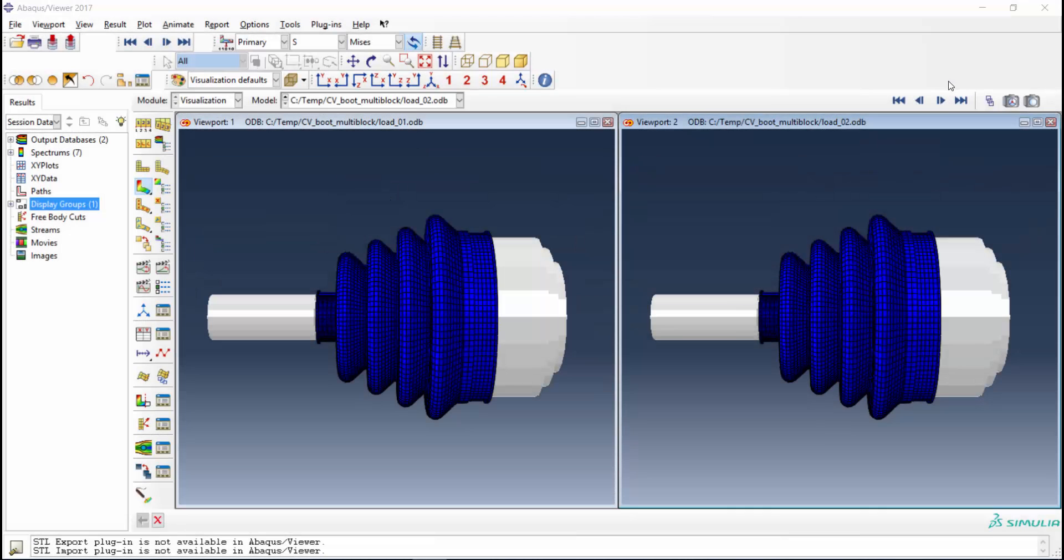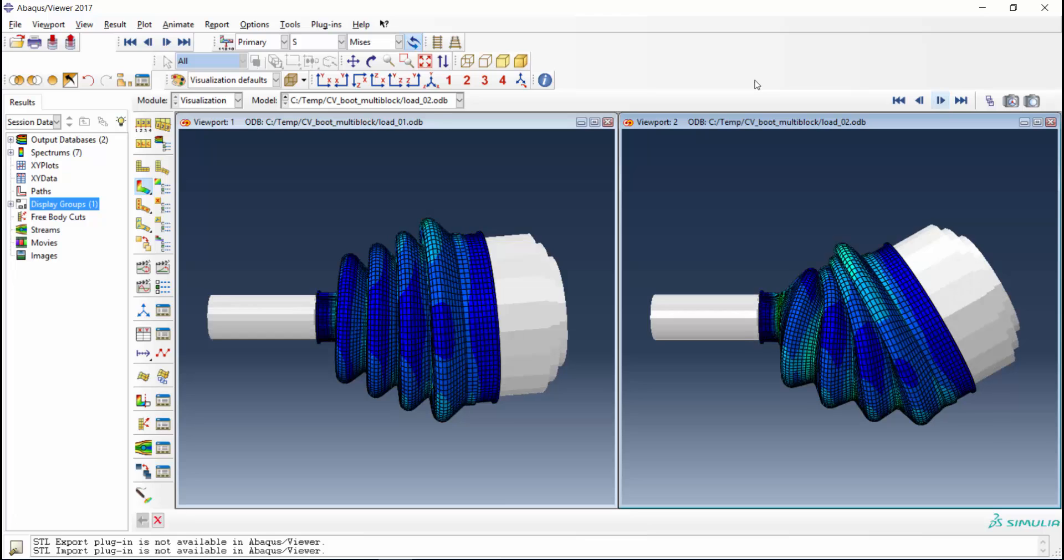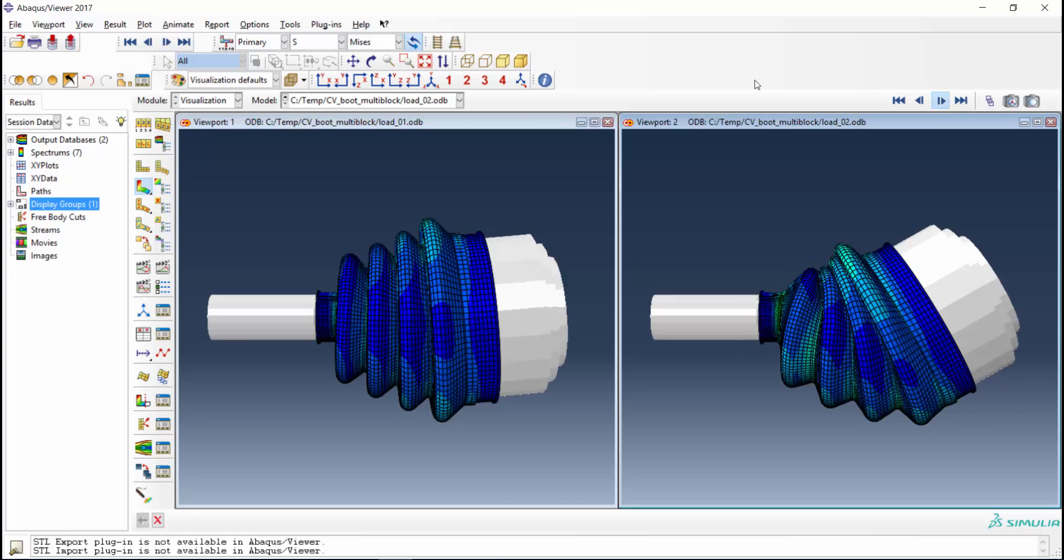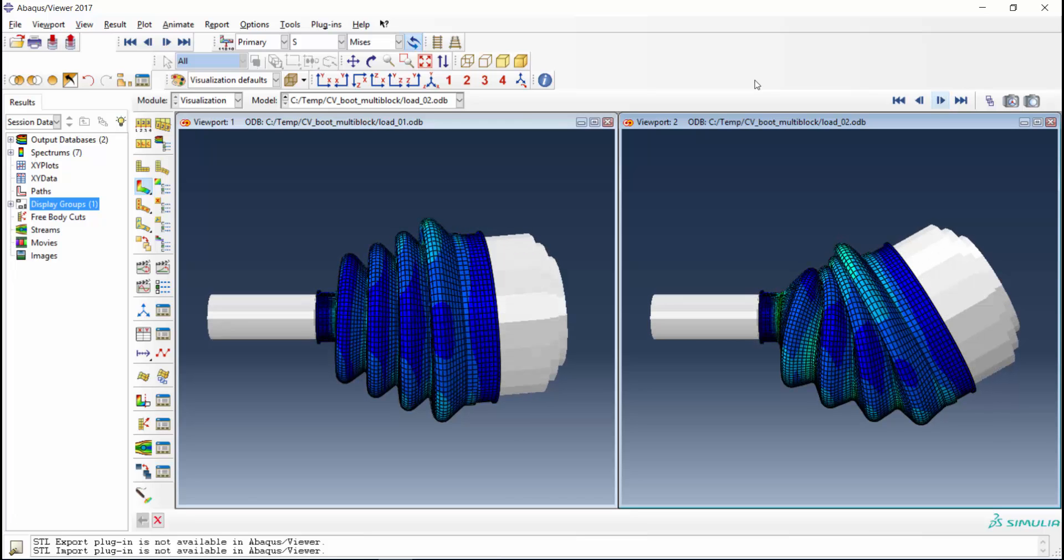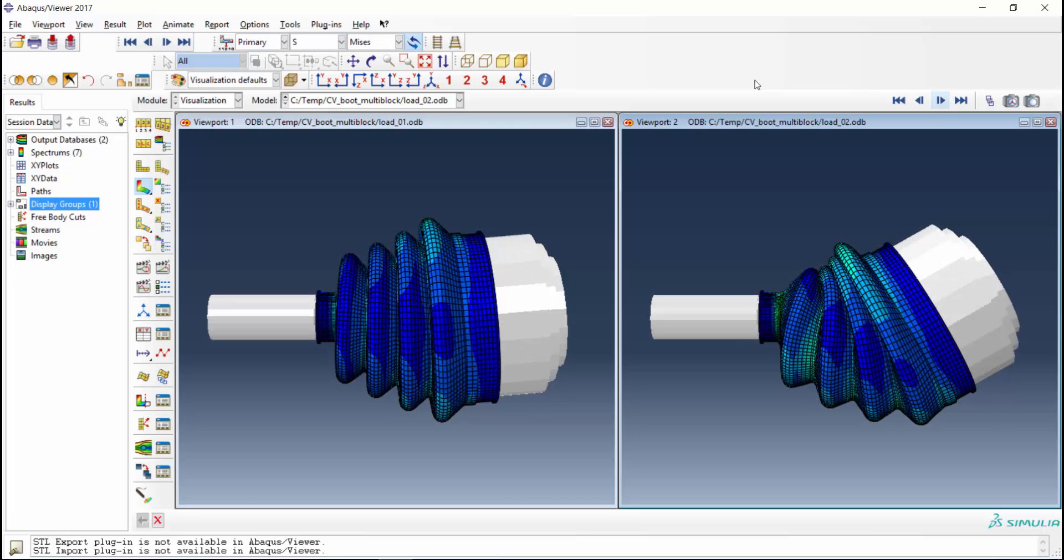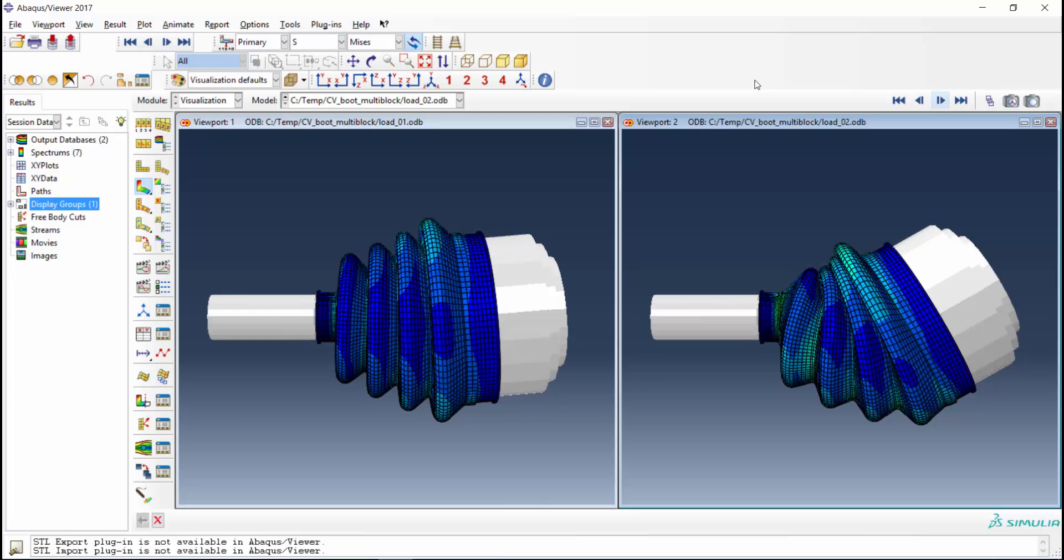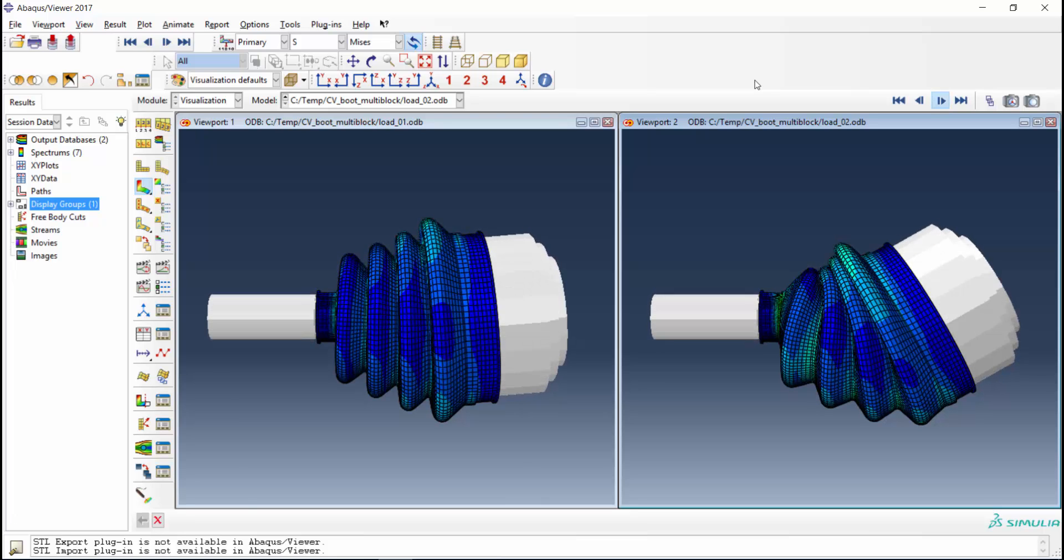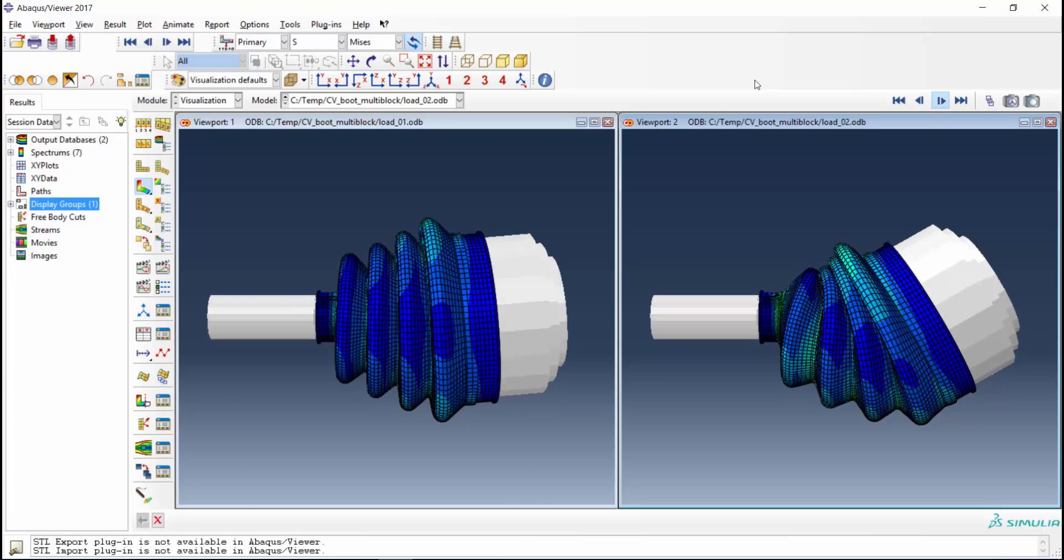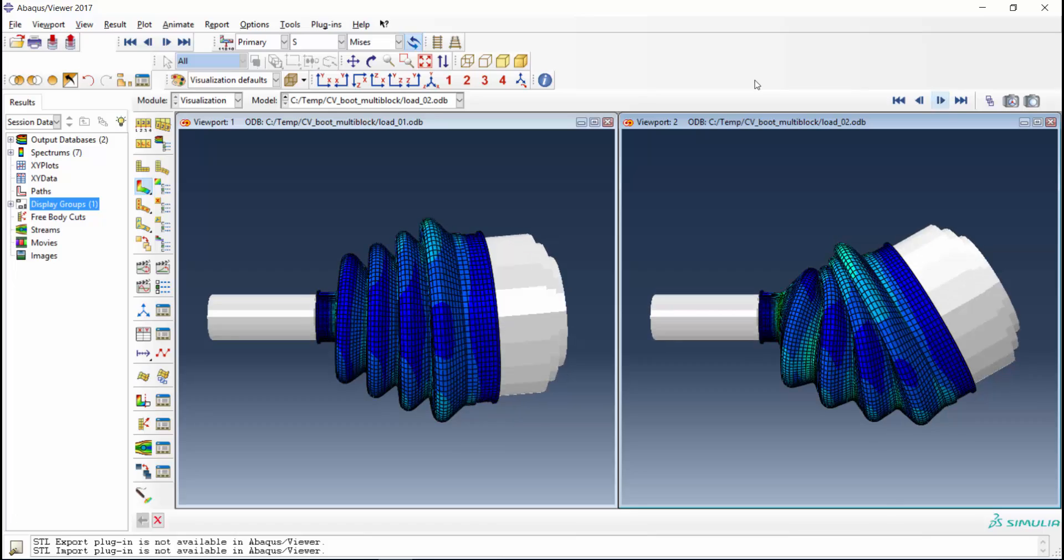Here are the two loadings in Abacus. On the left is the 5 degree turning angle, on the right is the 30 degree turning angle. The models are composed of two steps. The first step applies the turning angle, and the second step rotates the boot.